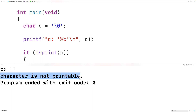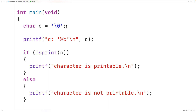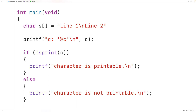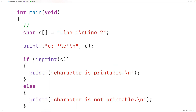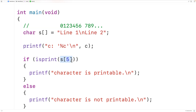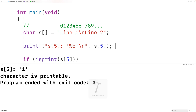We could also pass the function a character that's part of a string. For example, we could have a char array S storing the string 'line one' then newline 'line two'. Each character in a char array is stored at an index — the first character uppercase 'L' is at index zero, lowercase 'i' at index one, and so on. We can pass the function the character '1' at index five — S at index five. If we save, compile, and run, we get 'character is printable'.